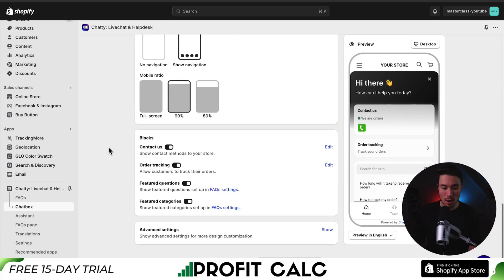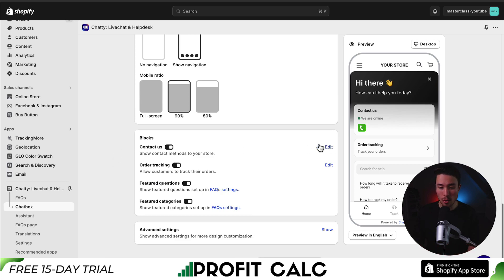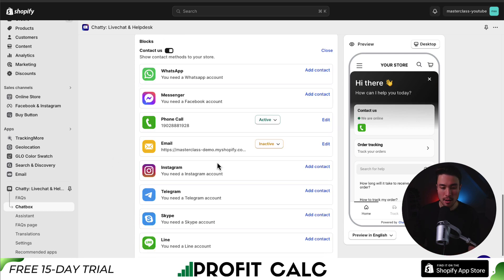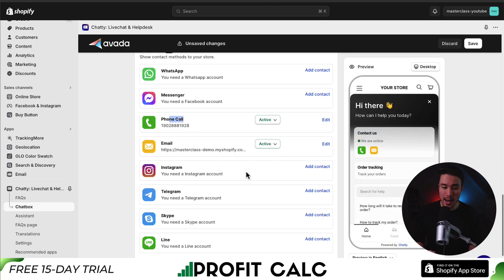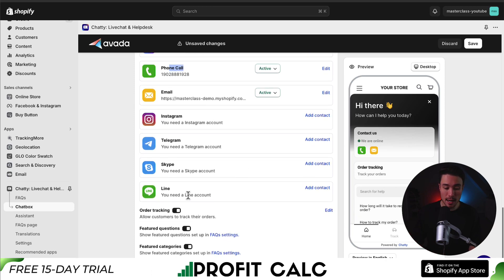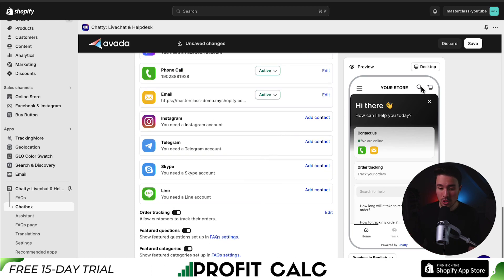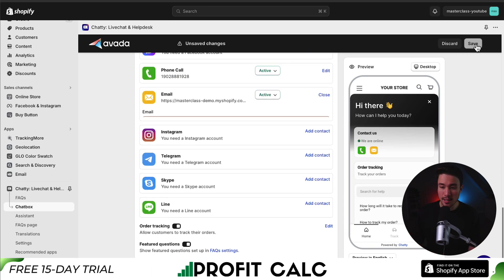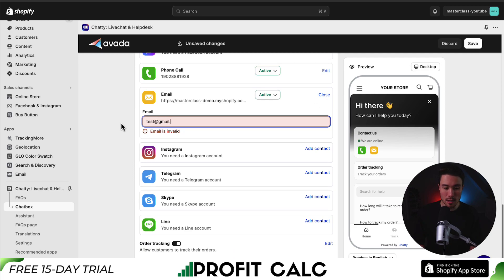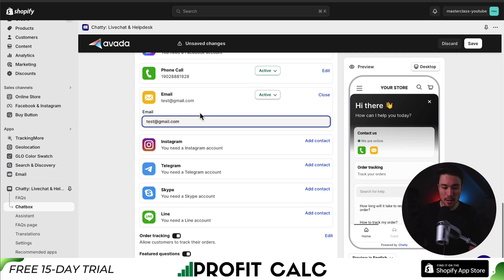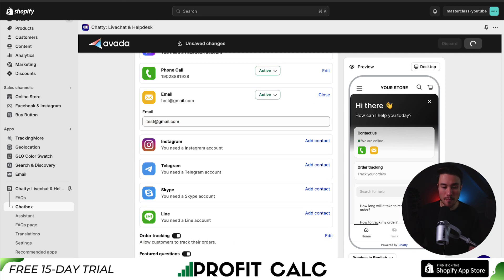I'm going to scroll down to Contact Us. This is going to show the contact methods for your store. I'll hit Edit, and here I can add the phone call option, turn email on, add Instagram chat, Facebook Messenger, WhatsApp, Telegram, and Skype. To save these changes, I'll hit Save in the top right. Looks like that email address is invalid, so I'll just put test at gmail.com.